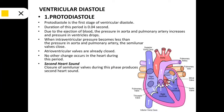Now let's discuss ventricular diastole. The first stage is proto-diastole. The duration of this period is 0.04 seconds. Due to ejection of blood, the pressure in the aorta and pulmonary arteries increases and the pressure in the ventricle drops. When the intraventricular pressure becomes less than the pressure in the aorta and pulmonary artery, the semilunar valves get closed.